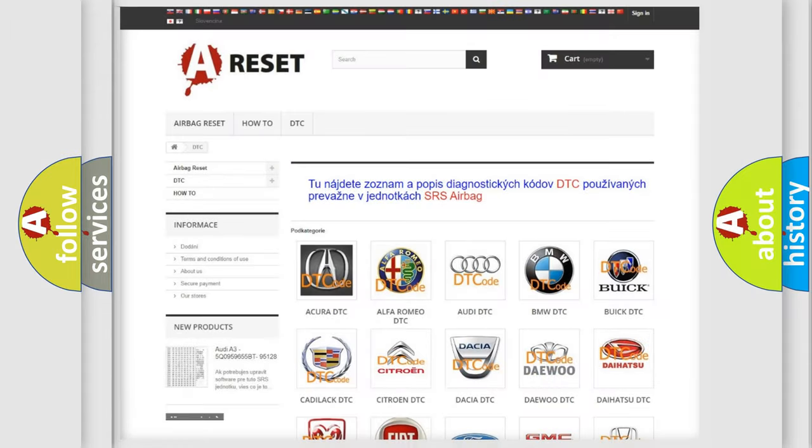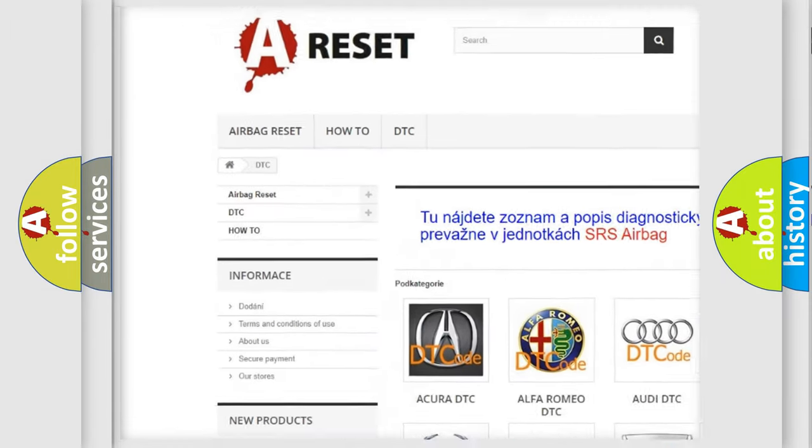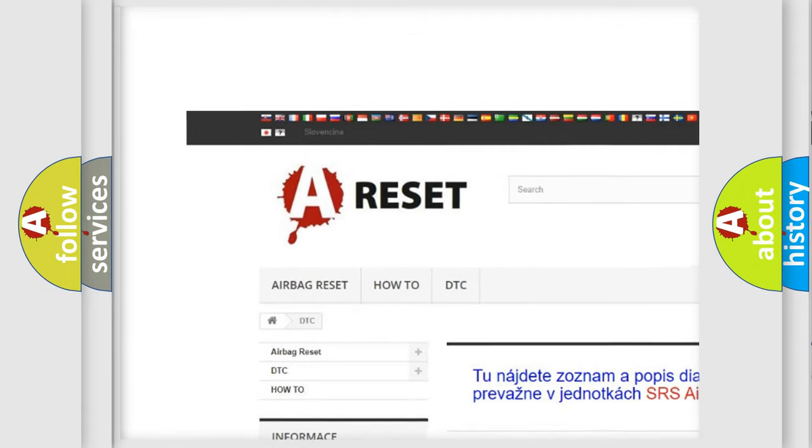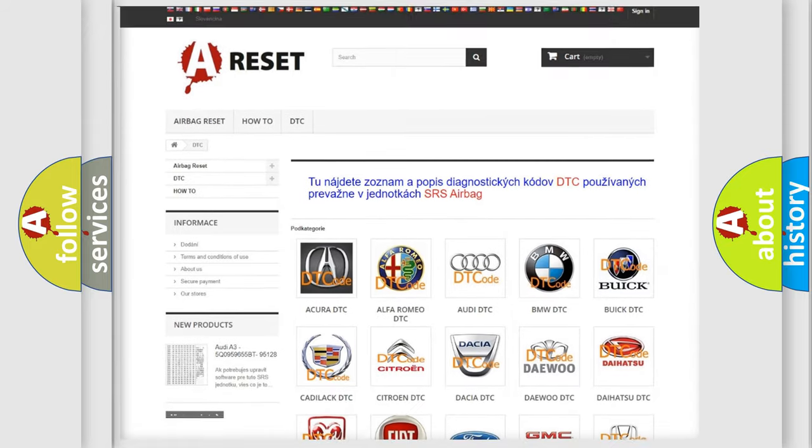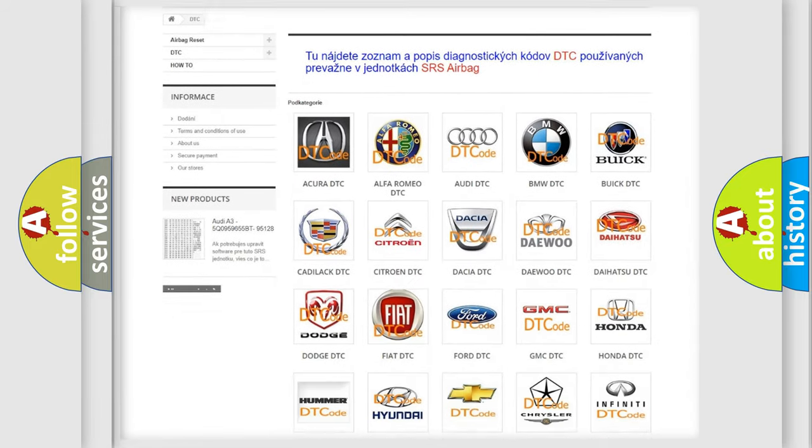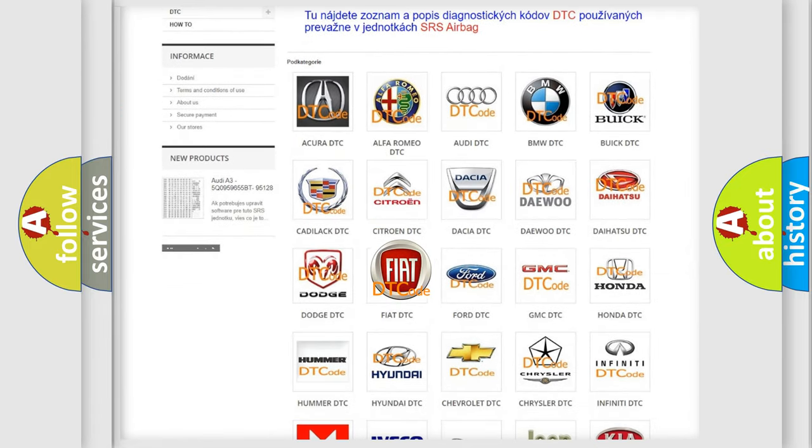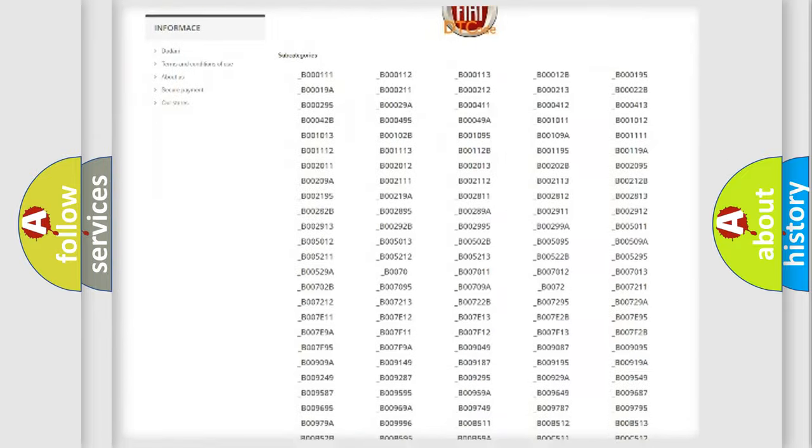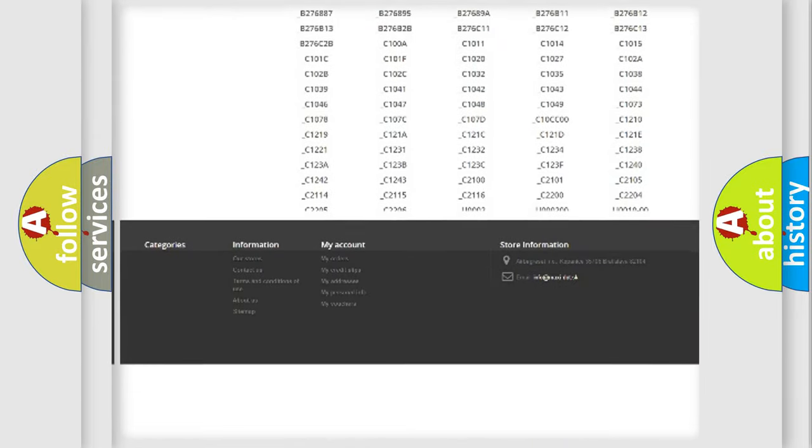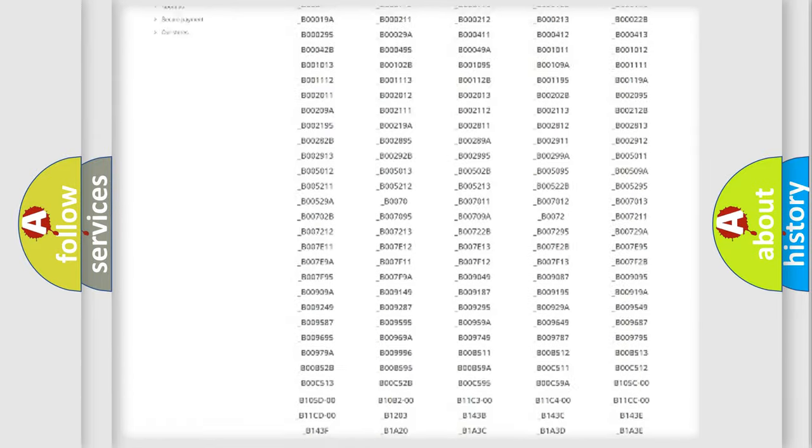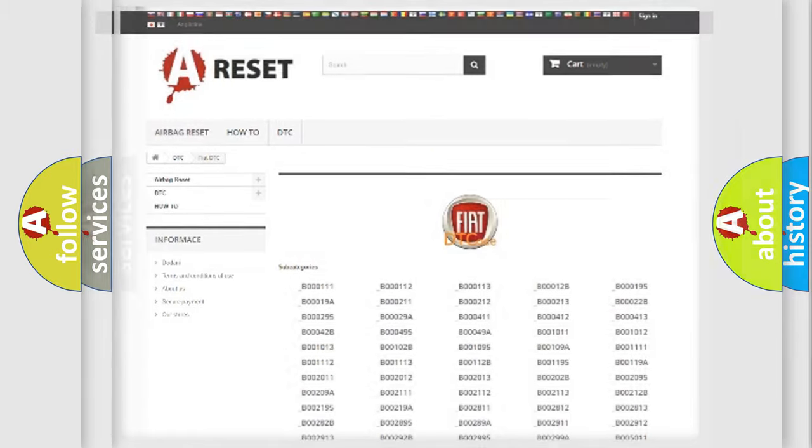Our website airbagreset.sk produces useful videos for you. You do not have to go through the OBD2 protocol anymore to know how to troubleshoot any car breakdown. You will find all the diagnostic codes that can be diagnosed in Fiat vehicles, and many other useful things.